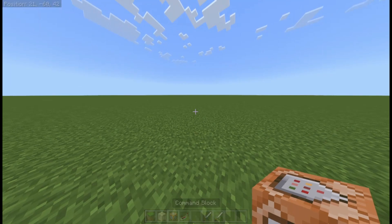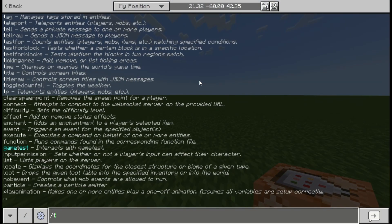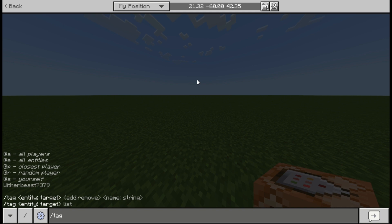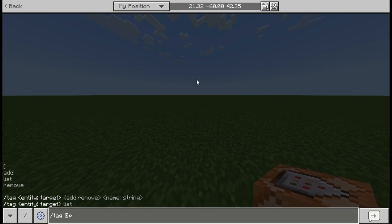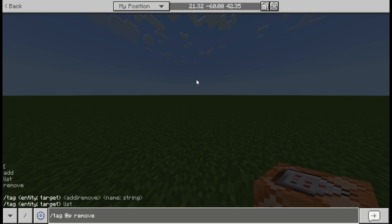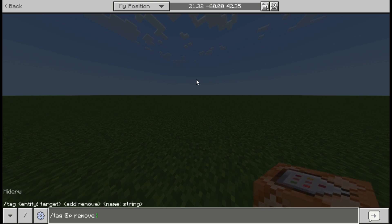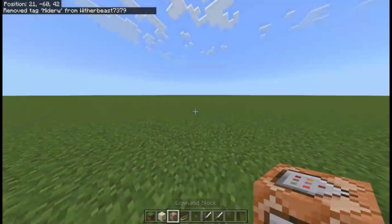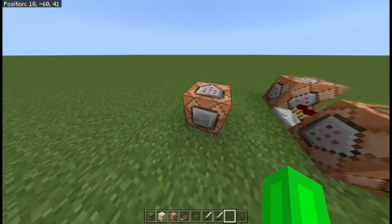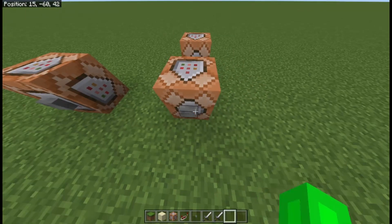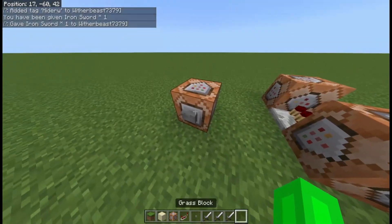If we do this in chat: tag @p remove hiderw — that should show whatever tags you have existing on the world or attached to your player specifically. Then if we click this button nothing happens. If we click the add button we get the tag and the iron sword.